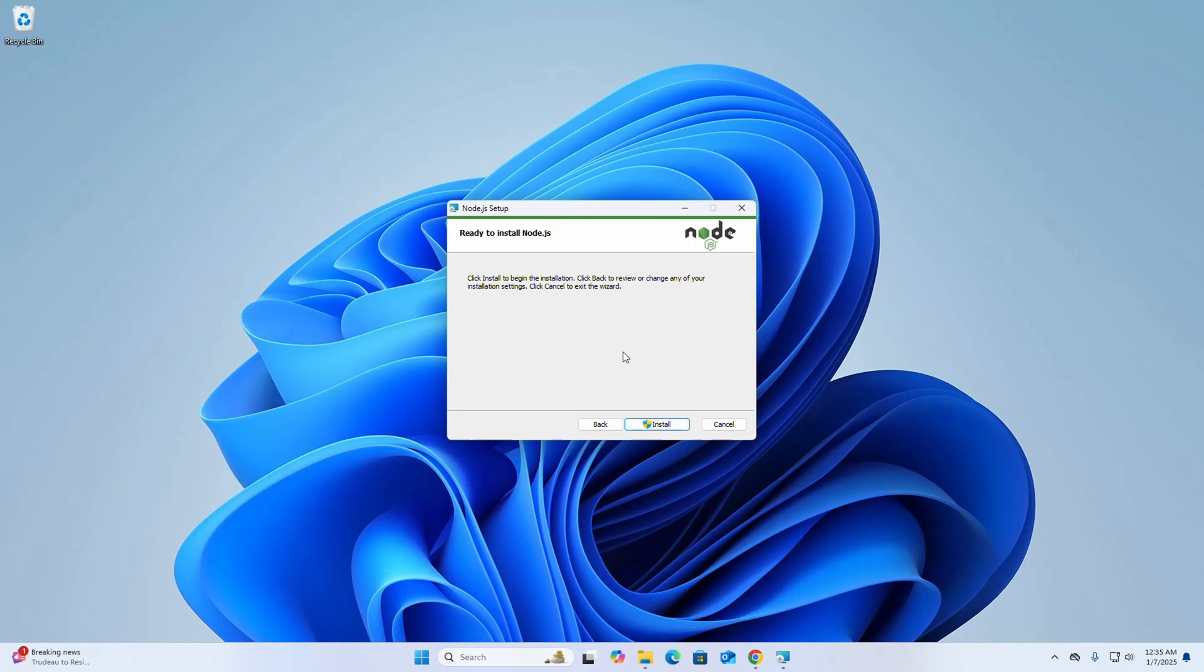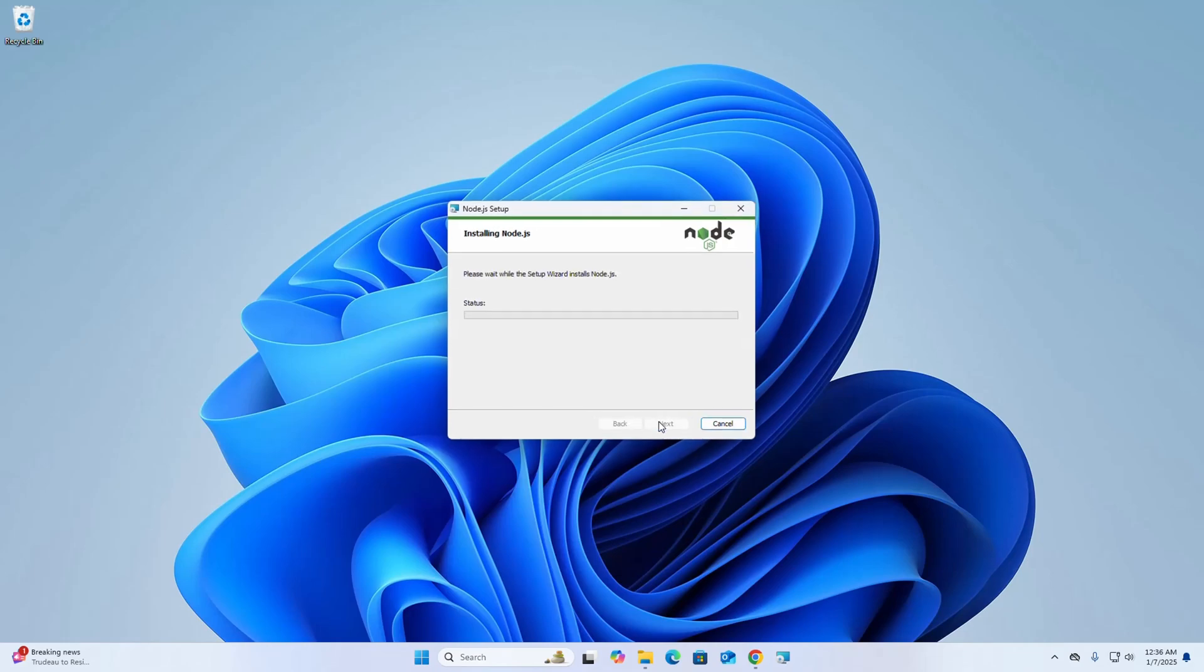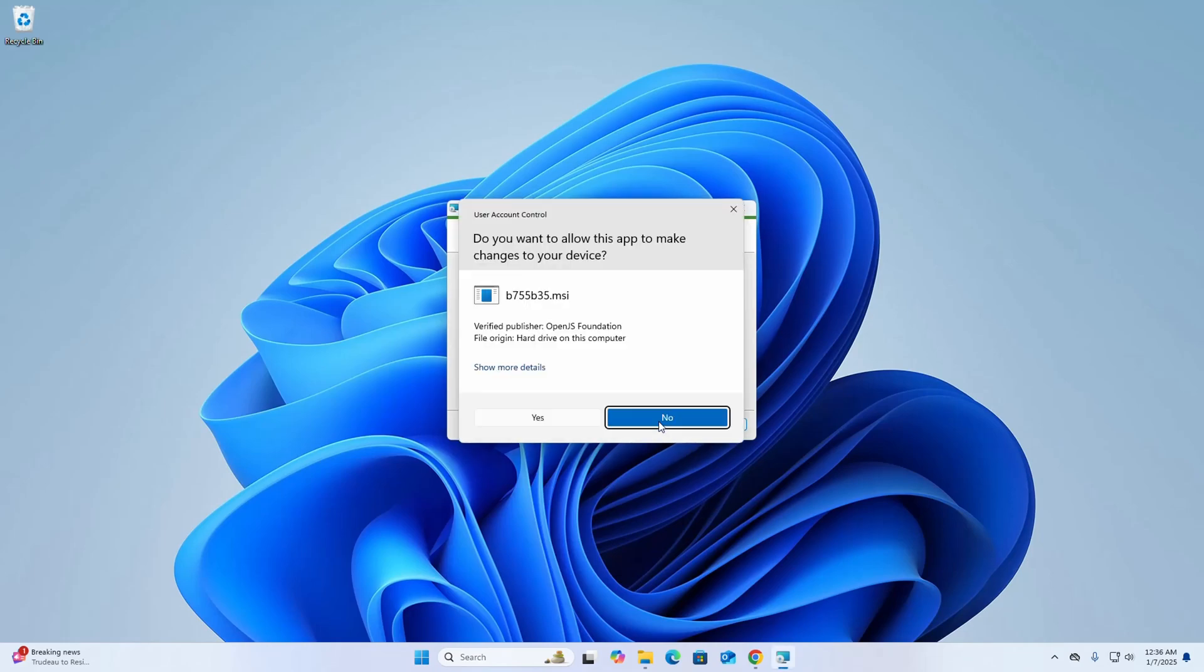The setup wizard is ready to begin installation, so click on install button. Do you want to allow this app to make changes to your device? Select yes.